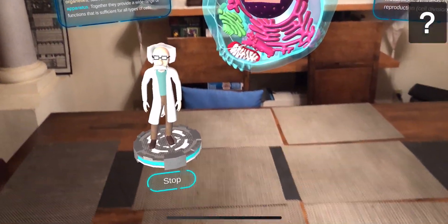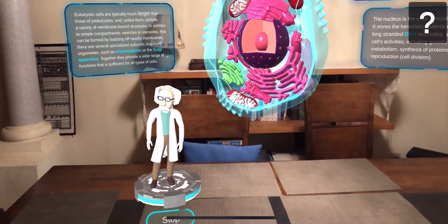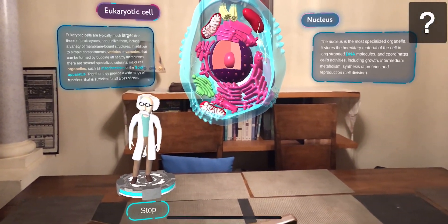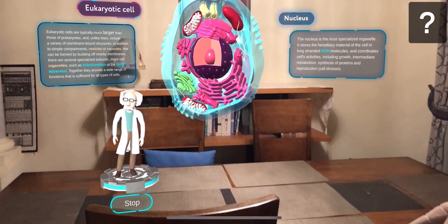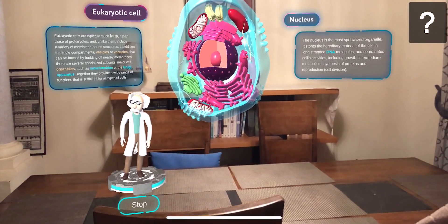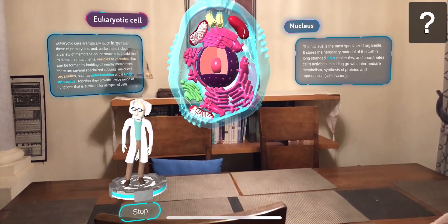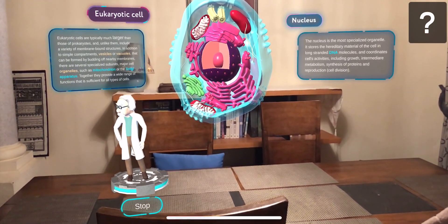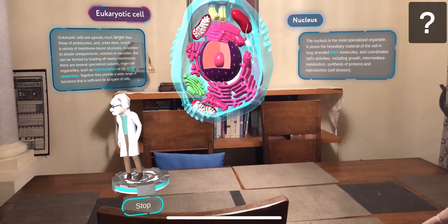Welcome to our biology application. My name is Professor Holobuddy, and today's lesson will be devoted to eukaryotic cells — the cells of all living organisms, including yours. I will tell you about the structure and functions of their organelles. You can also contact me by mail to ask questions.